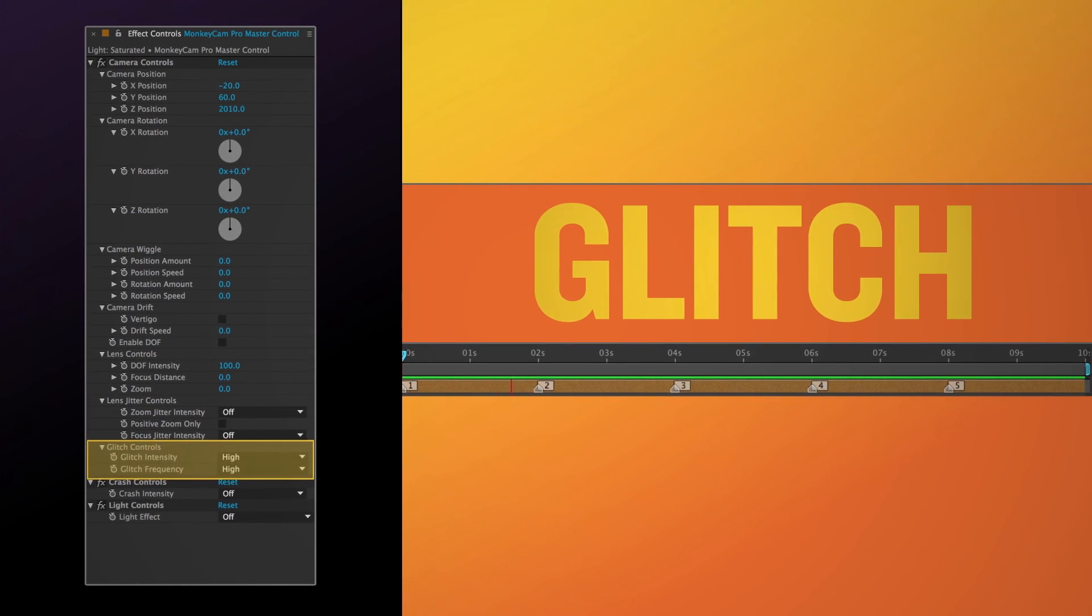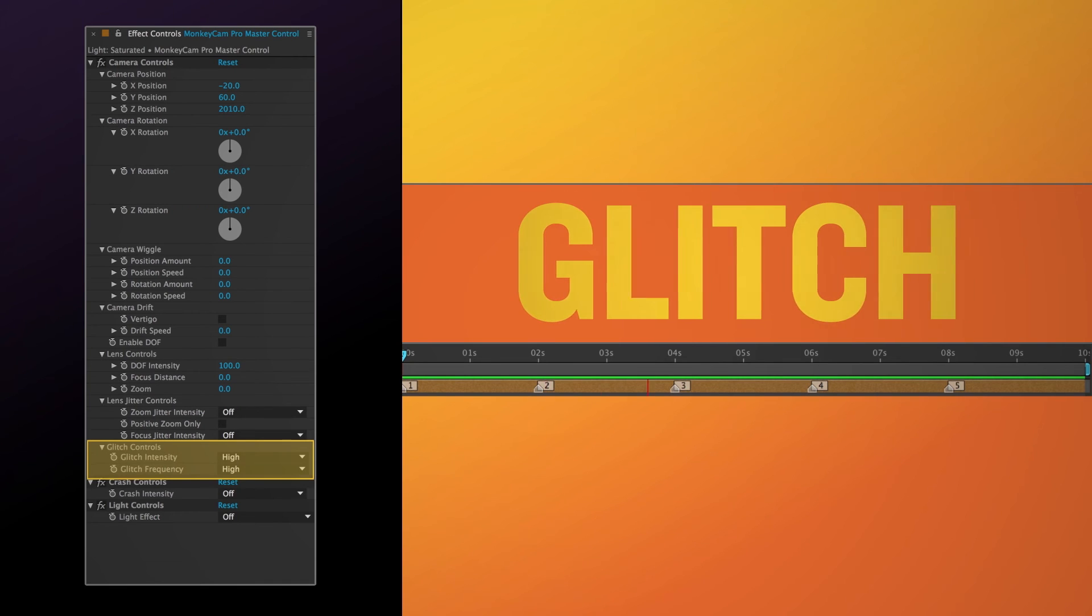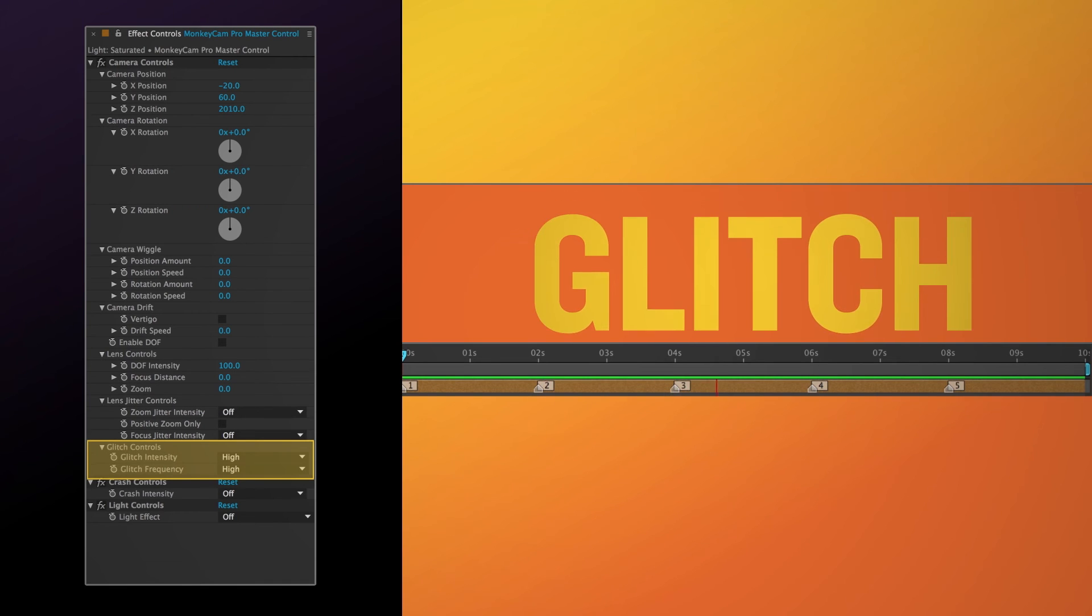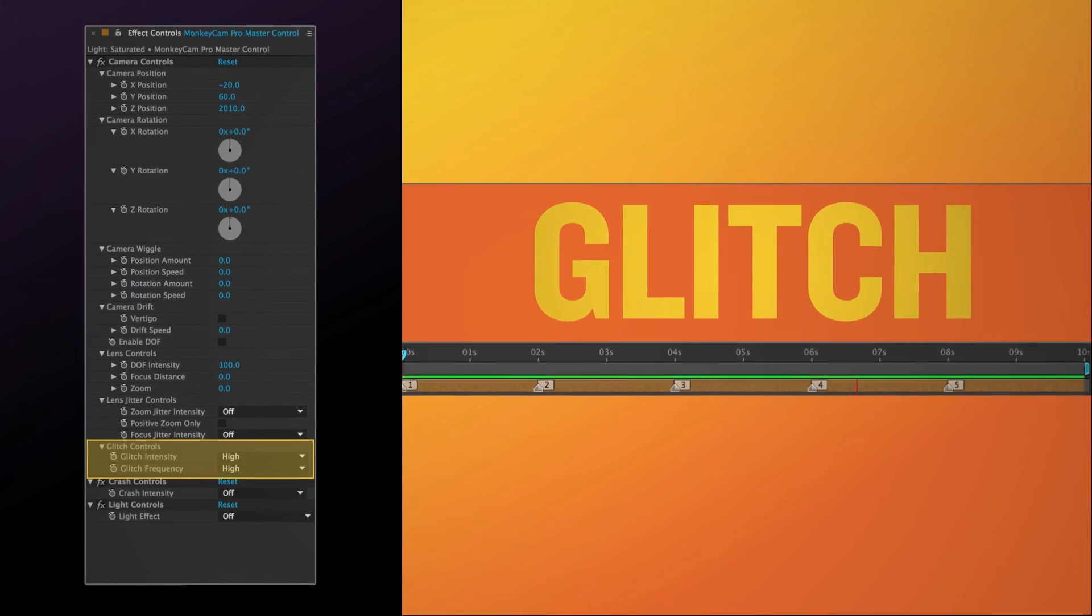Glitch is a quick random X or Y slide that can occur at any point in the move. There are amounts and frequency controls.